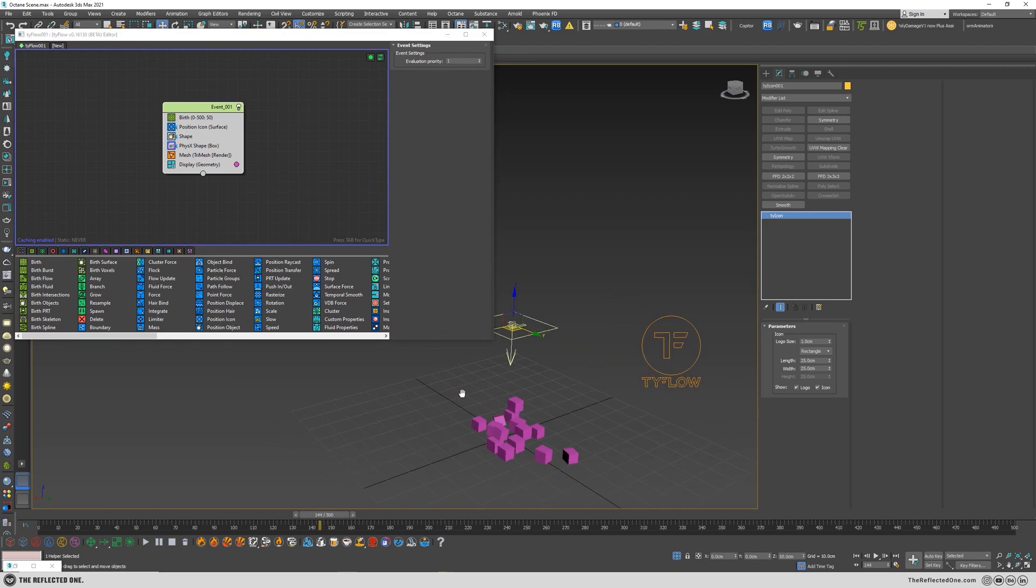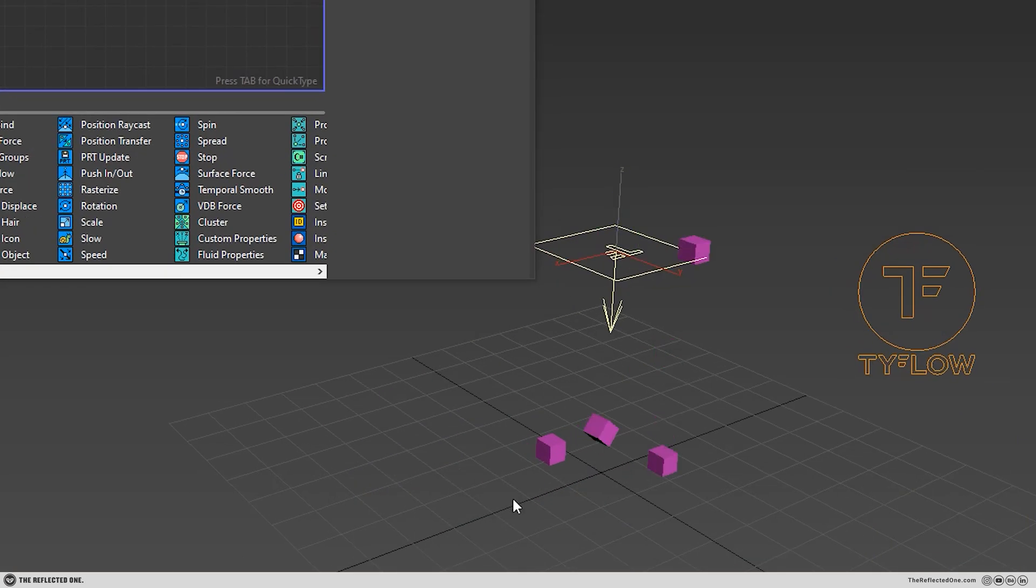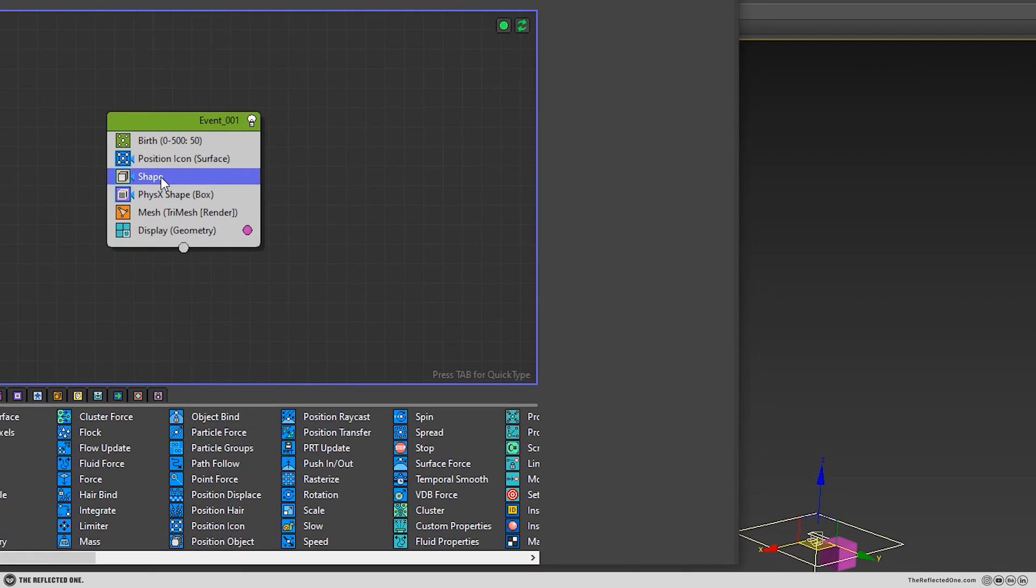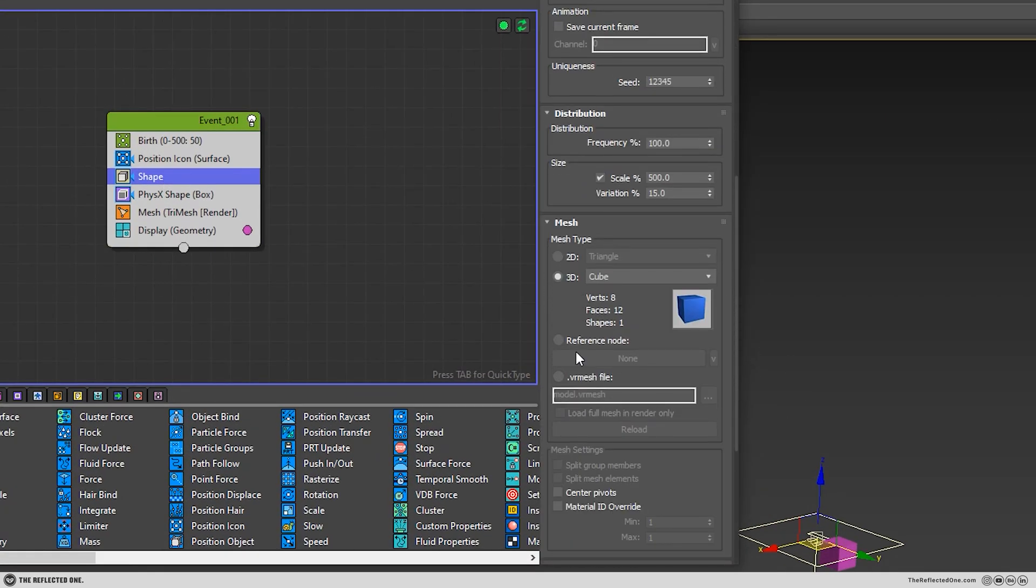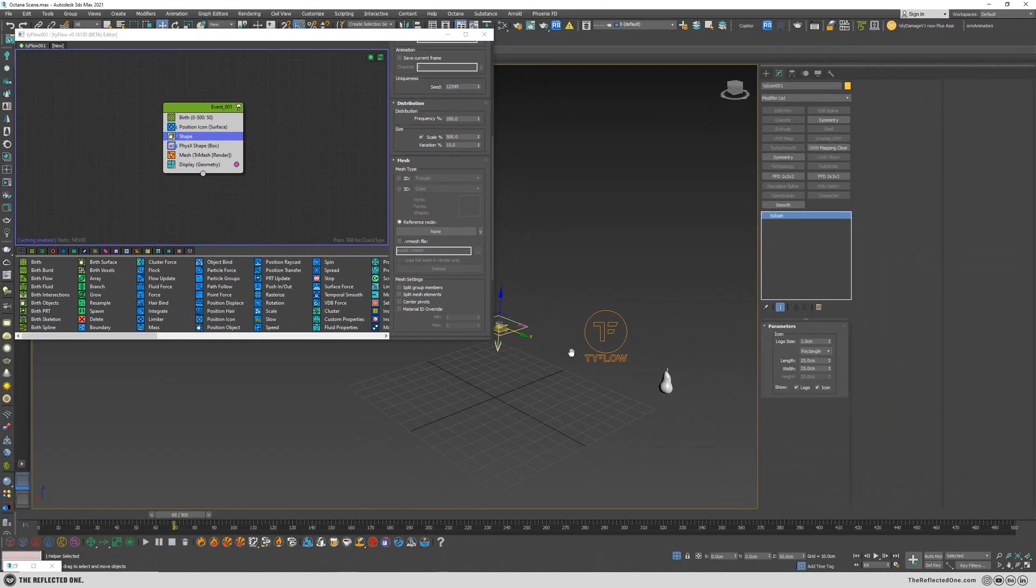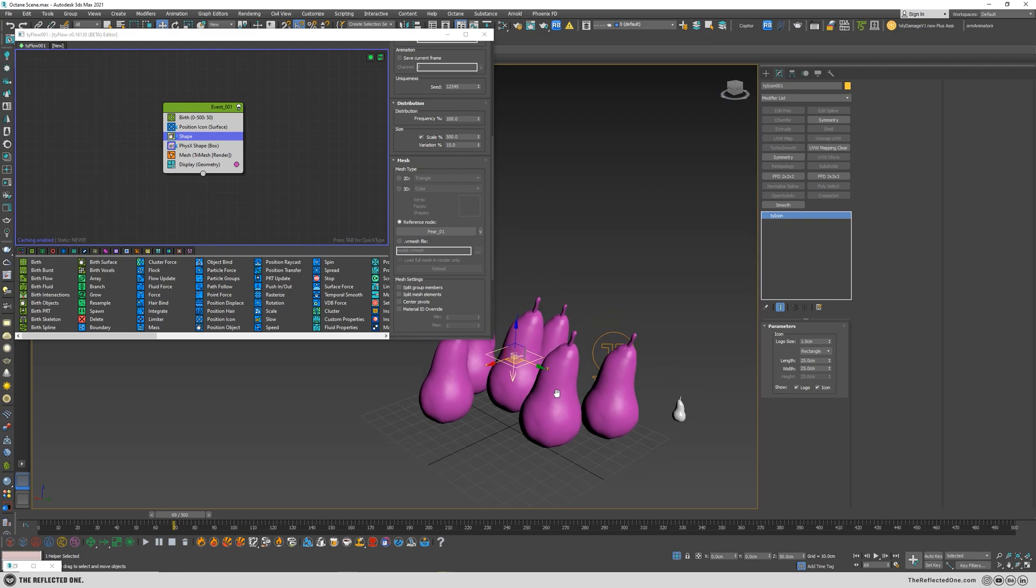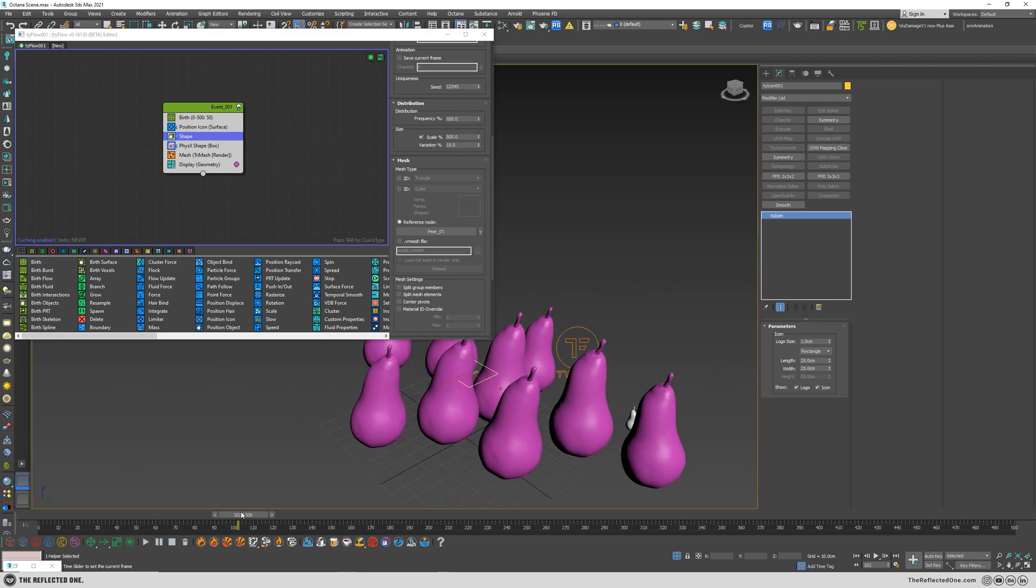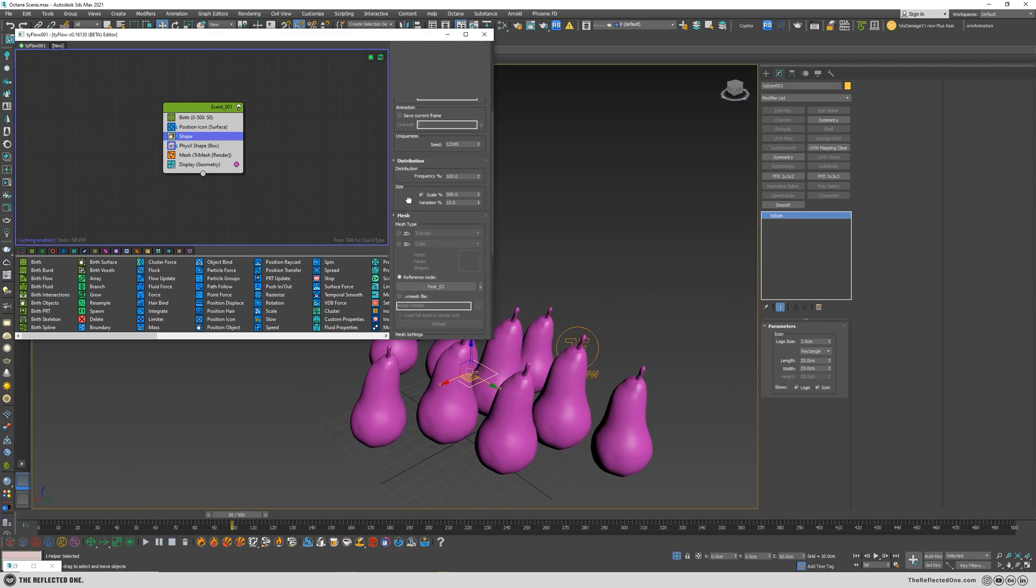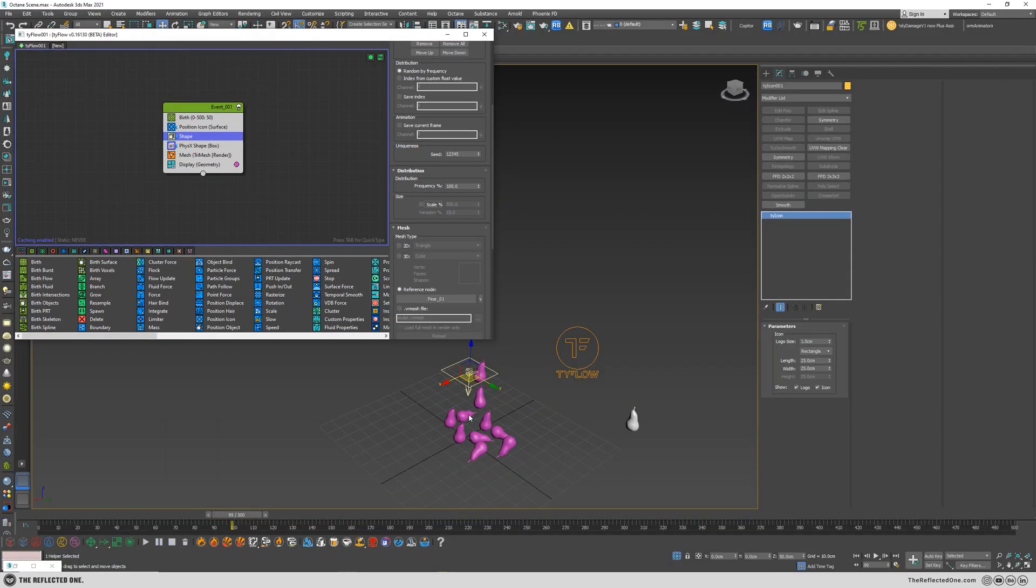You can see it here. Now click on shape and change the mesh to reference node and pick this pear. You can see some giant pears, which is not beautiful at all. So I will disable the scale so the size of the pears would be identical to the reference.